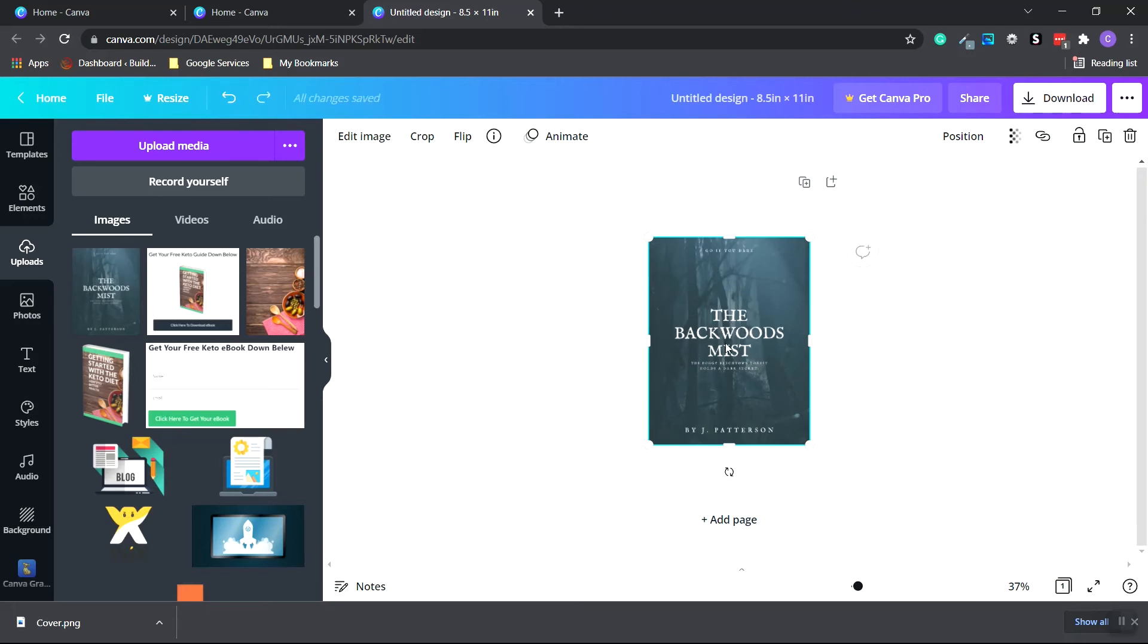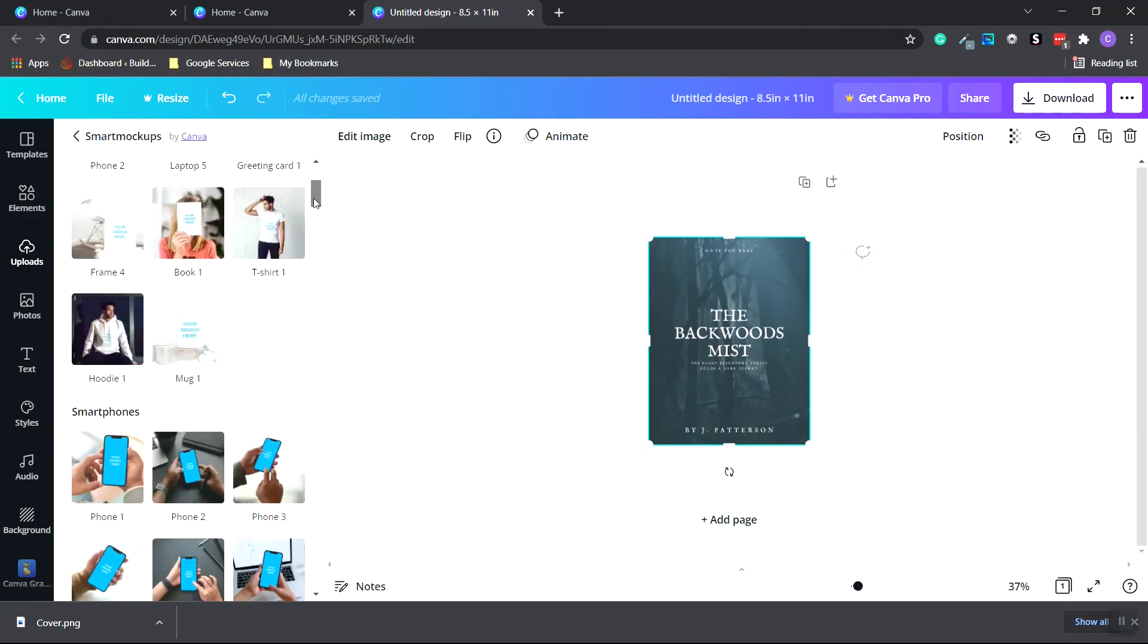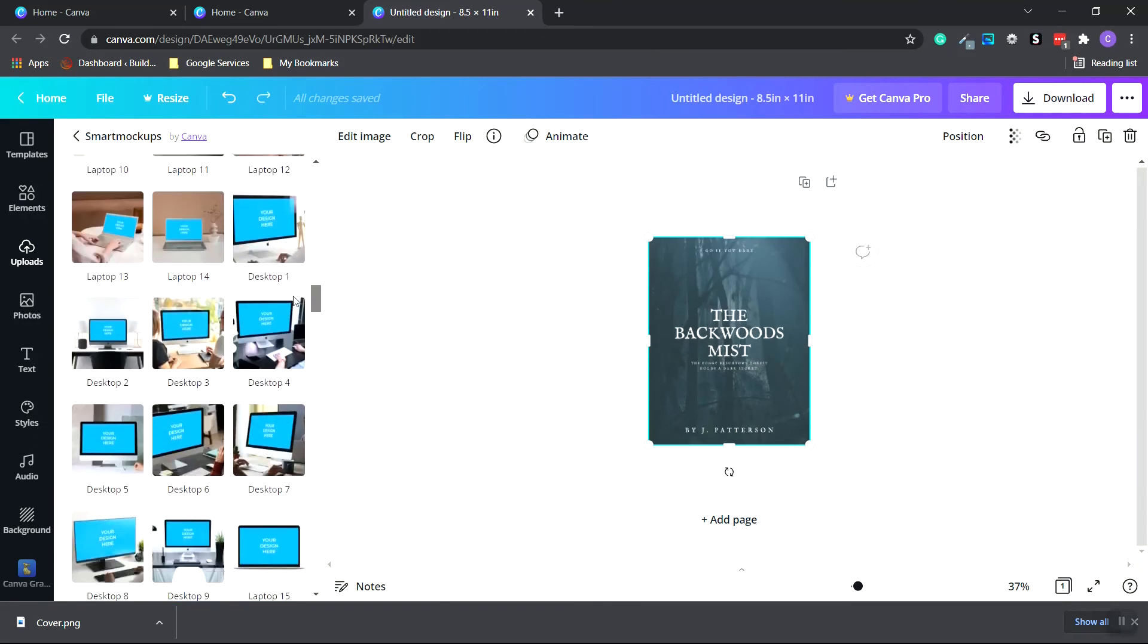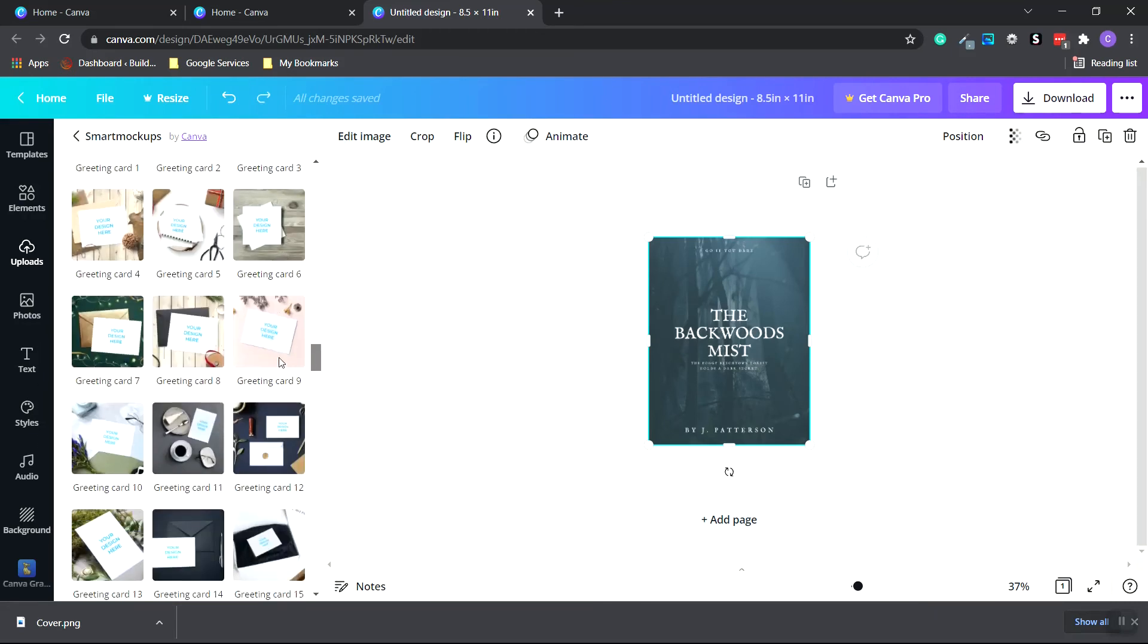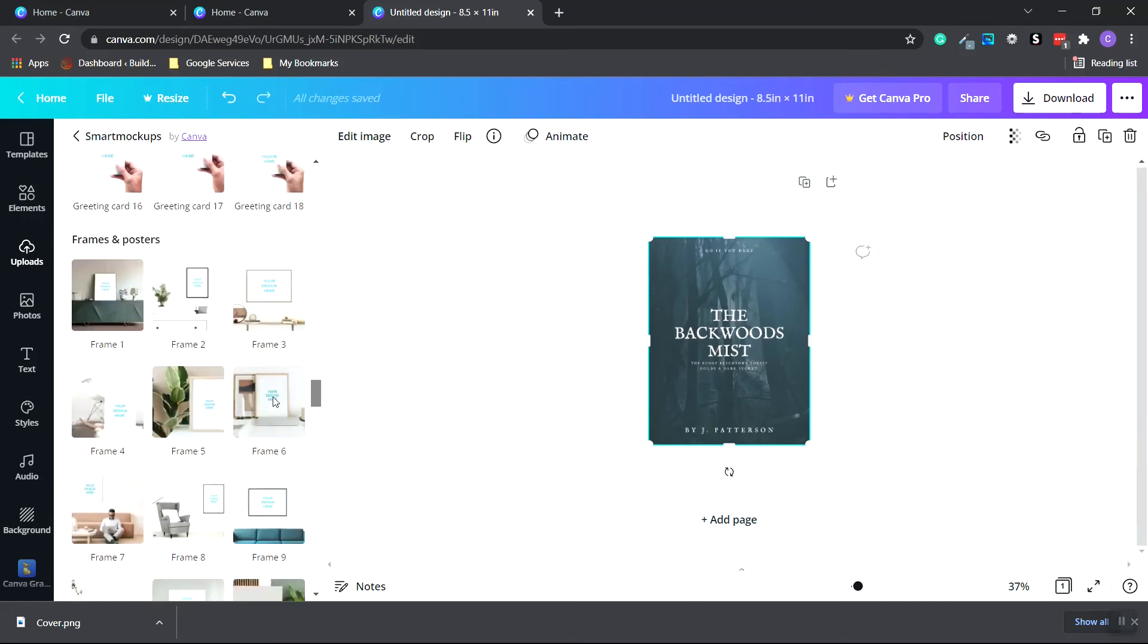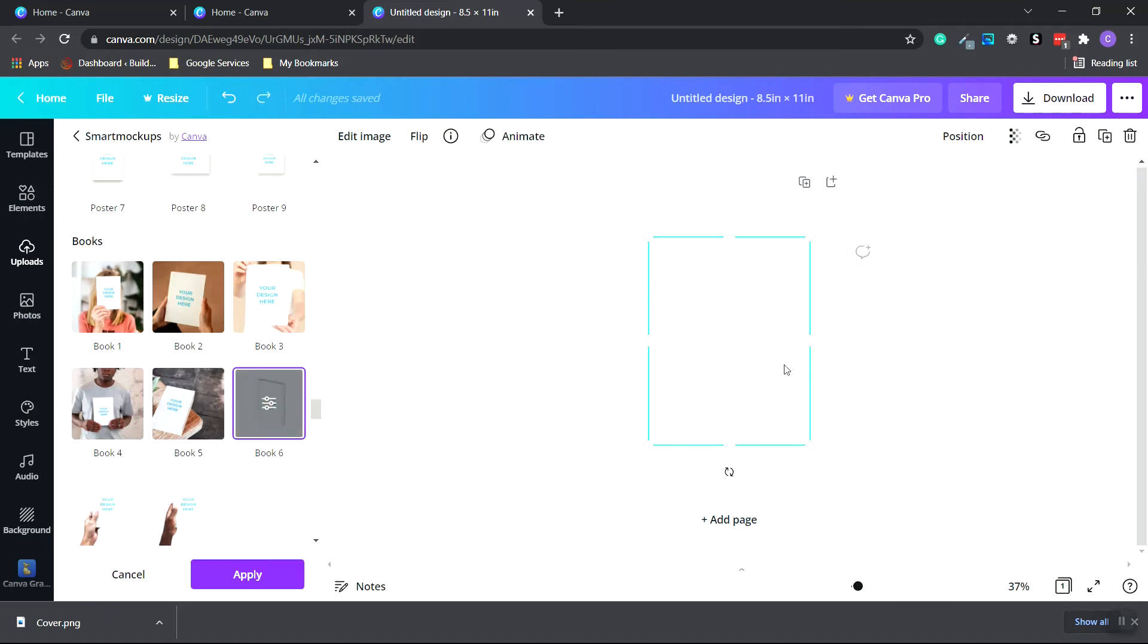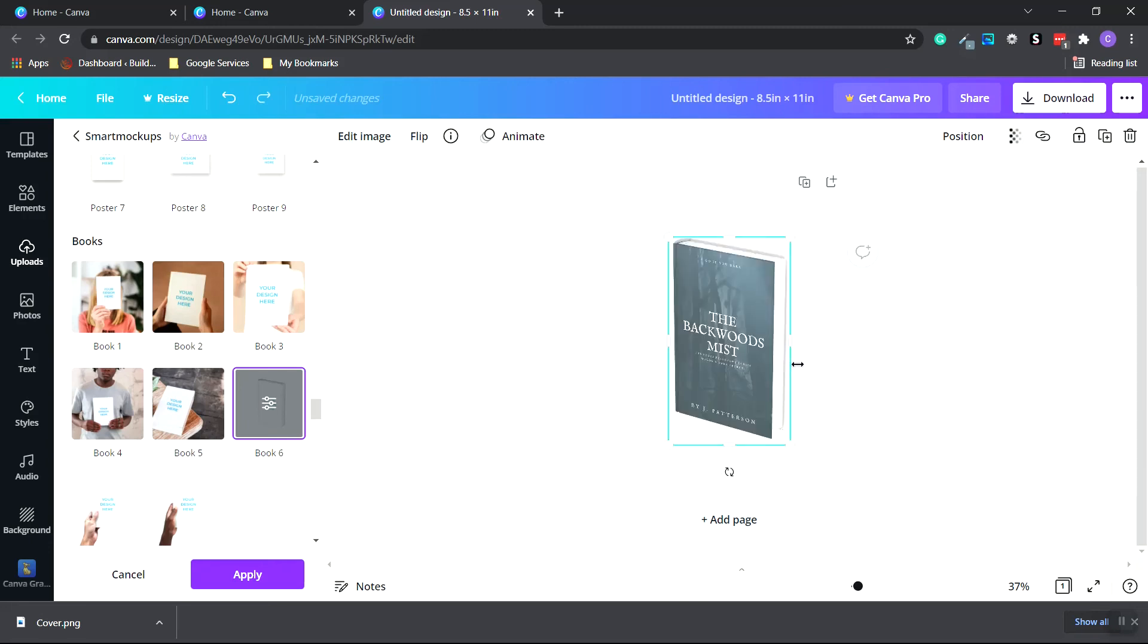With the image still selected, go to the very top where it says edit. And we want to choose smart mockups. And we want to scroll all the way down to the bottom. And it's going to be under books right here. And we want to choose book 6. Click it.